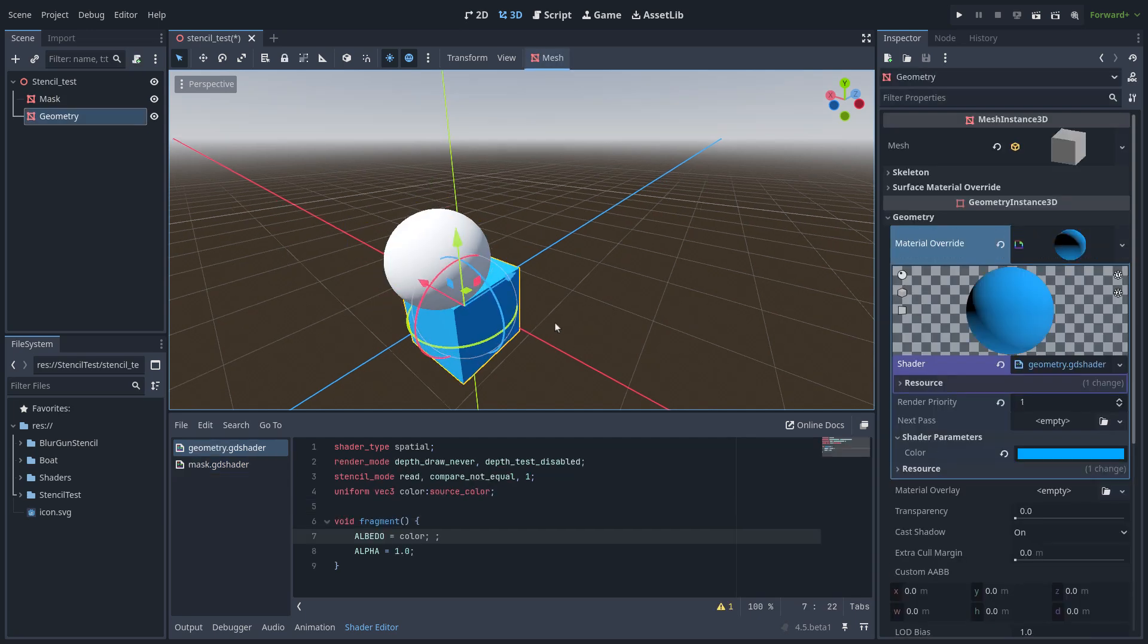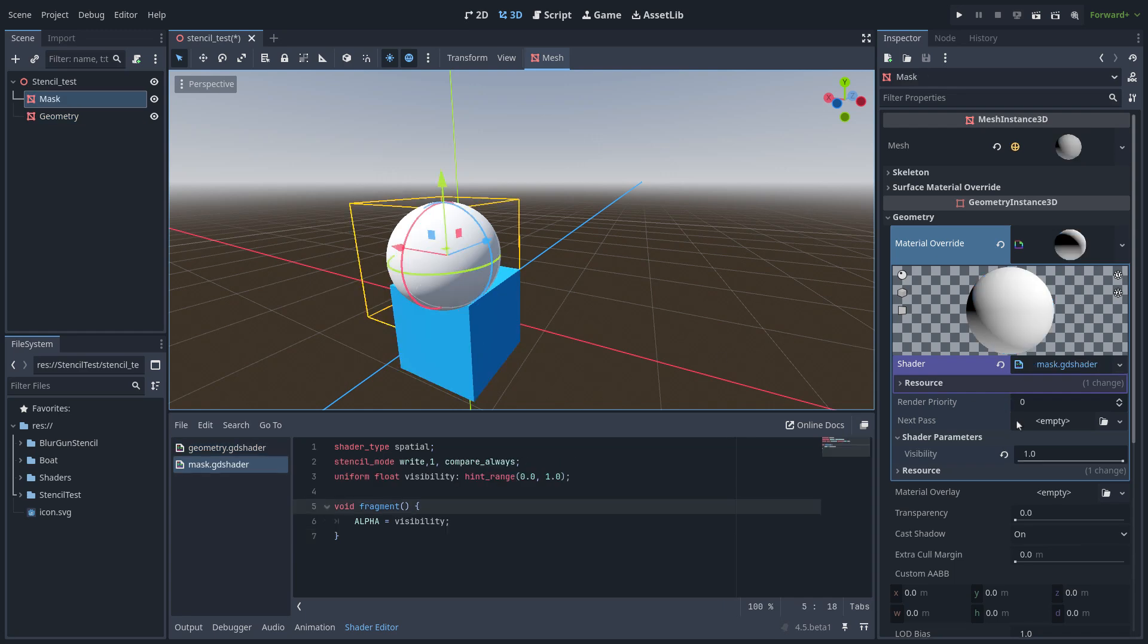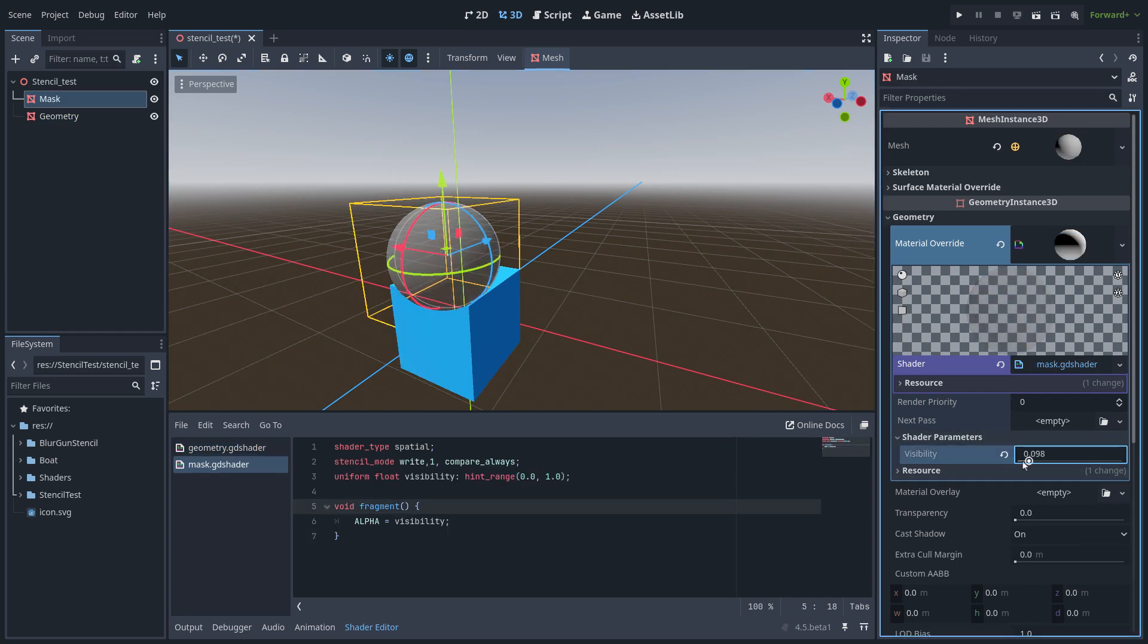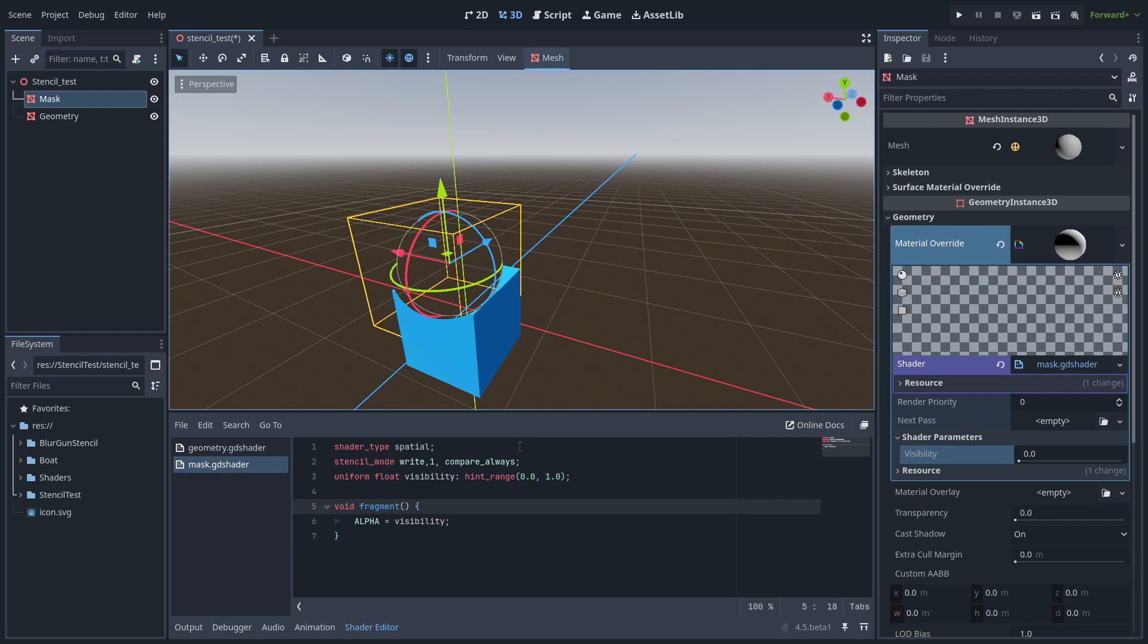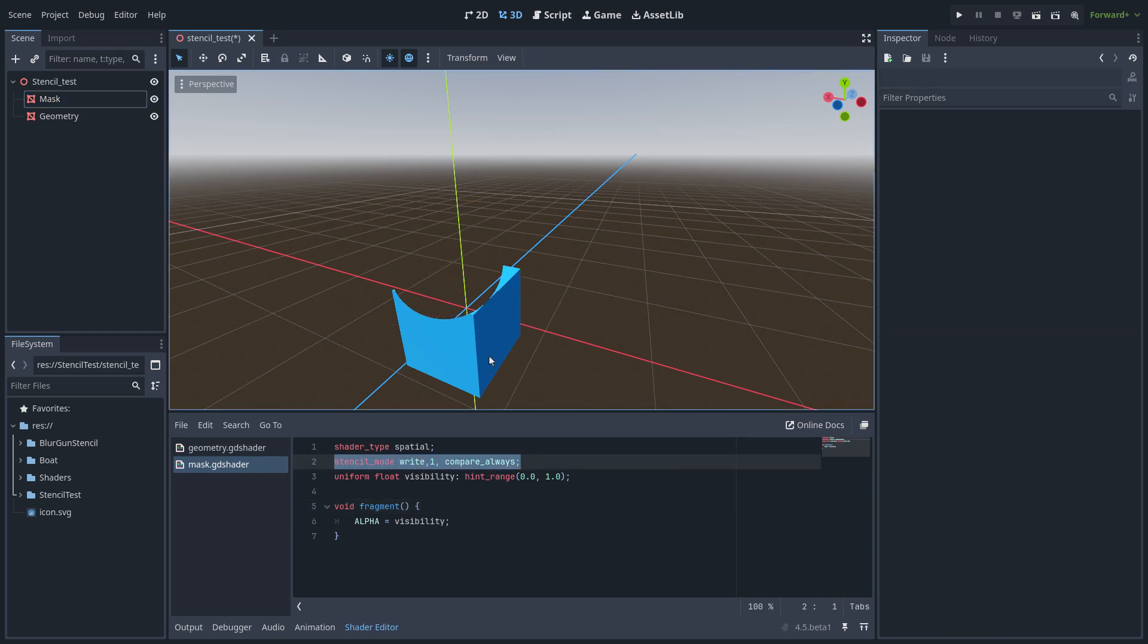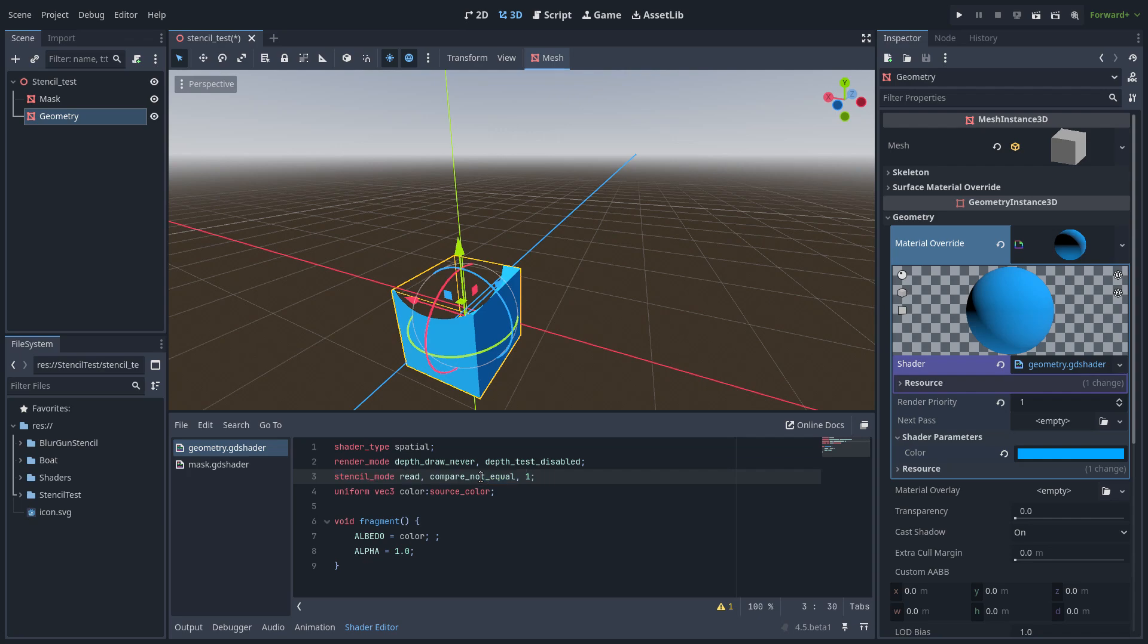I am just writing in the stencil buffer and if I change the visibility you can see that part of the object disappears because I am writing with these spheres and I am reading in the geometry in the same channel so there is a code effect right here.